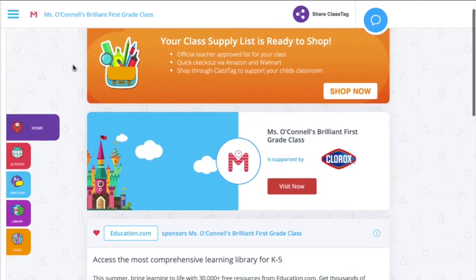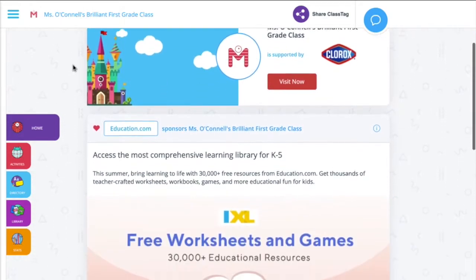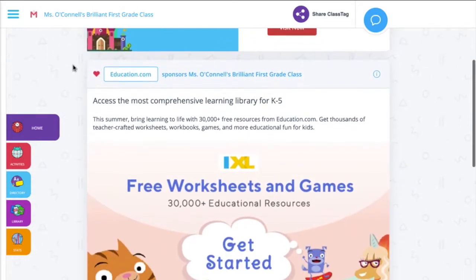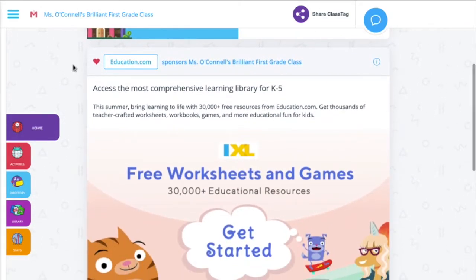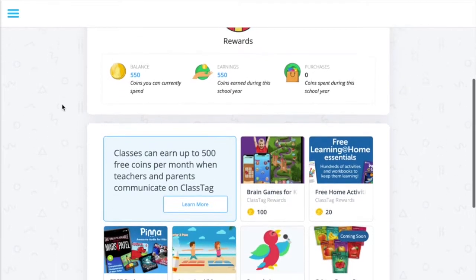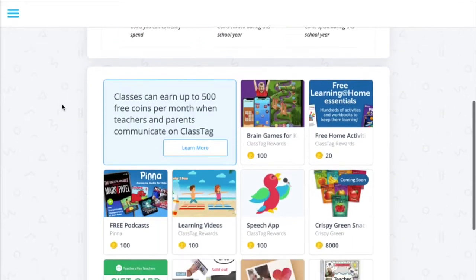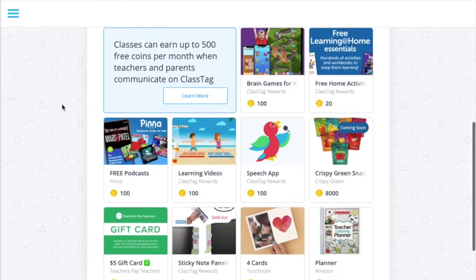ClassTag is free for teachers and families to use, and we stay that way through advertising partnerships with brands. A portion of each advertising campaign is donated to help fund classroom supplies for teachers through our ClassTag rewards program.